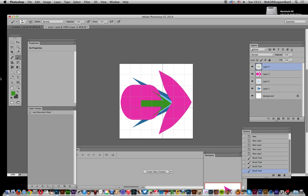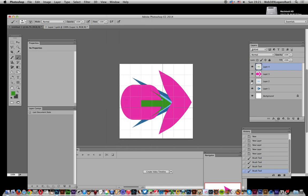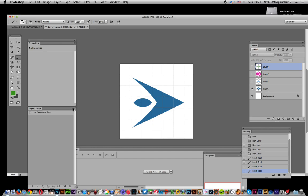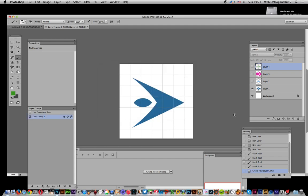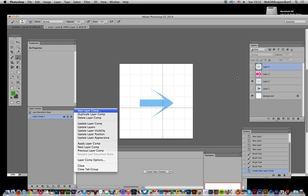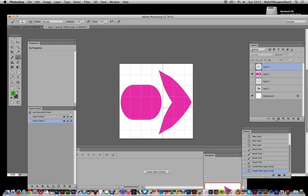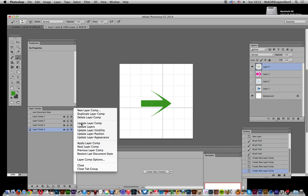Now I need layer comps. If you can't see the Layer Comps panel, go to Window > Layer Comps. I'm going to make all layers not visible first, then create a new layer comp — applying visibility to layers is the key thing here, not position or appearance. I'll create the first comp, then turn on layer 2 and create another comp, then do the same for the remaining layers, creating a comp for each.